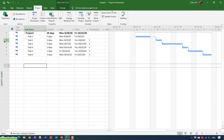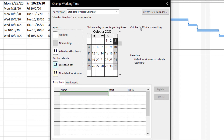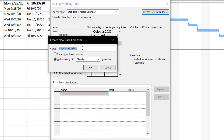Go to Change Working Time. By default it will be using the standard calendar for your project. I will create a new calendar by adding the weekend into this project — click on Create New Calendar and name this one 'Calendar with Weekend'.